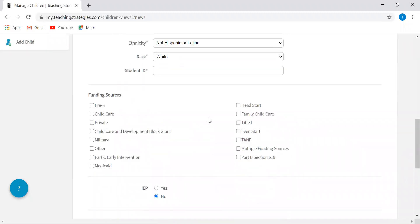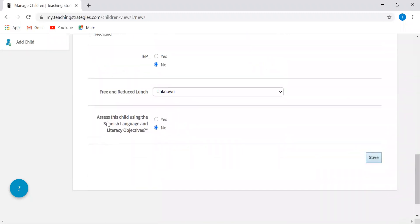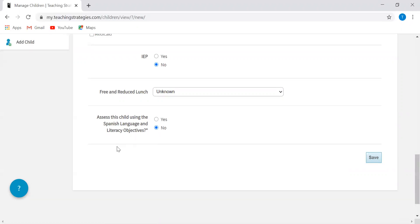You just go through. You don't have to do anything here with the funding sources. I do want to address this area right here. The question was asking whether or not you want to assess the child using the Spanish language and literacy objectives. There has been some confusion around this in the past and I just want to clarify. The only time you would select yes...